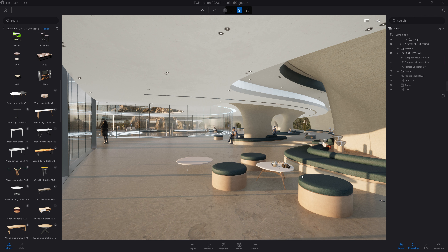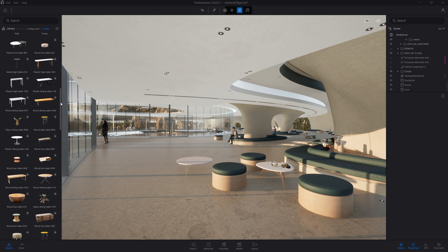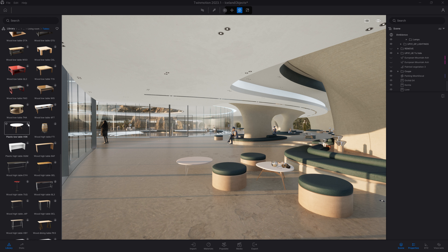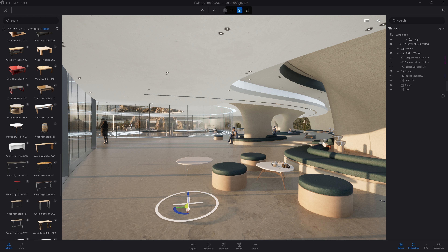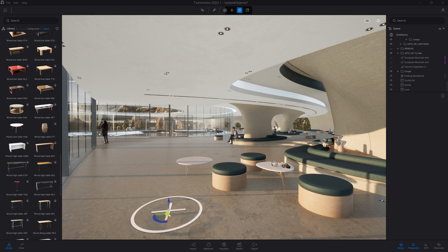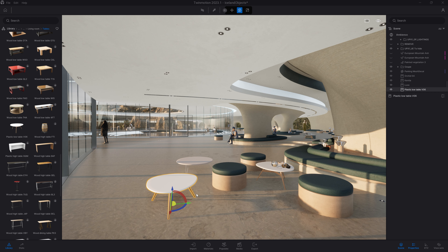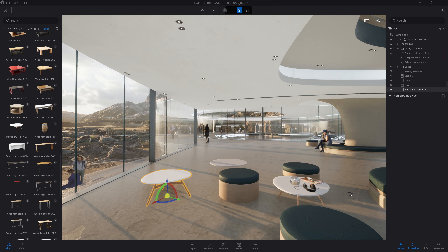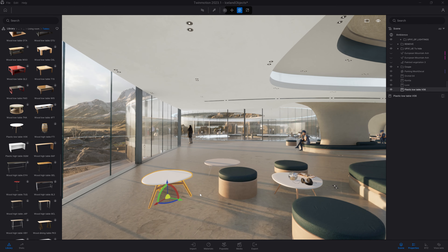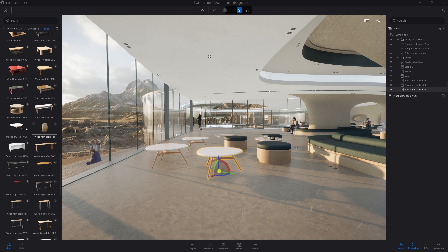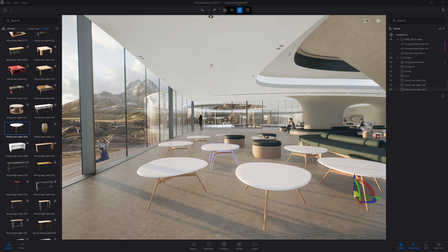Once signed in, the download icon is no longer grayed out. I'm going to find and download a specific table — I'll click download and the download bar starts immediately. I'll then drag and drop that asset into my scene. The first time you drag and drop a freshly downloaded object, there is a short processing time as it converts the raw data into a Twinmotion object. But this only happens once — after that you can drag and drop or multi-drop it without any extra processing time.